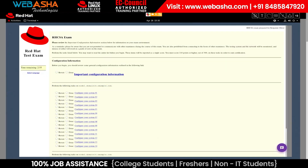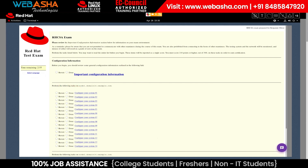Once your exam begins, so does the timer. You can see how much time you have left by looking in your exam's browser. Remember, it's your responsibility to be aware of the time you've used as well as how much you have remaining. It's also important to note that each exam's time limit is different, so please plan accordingly.